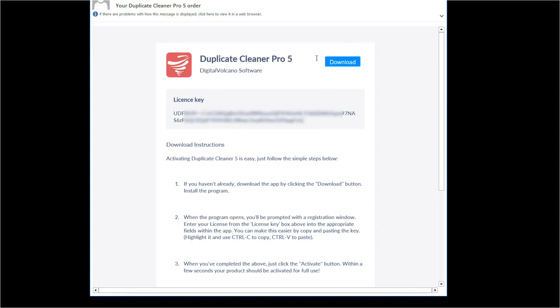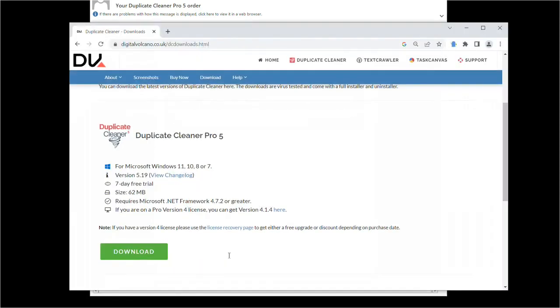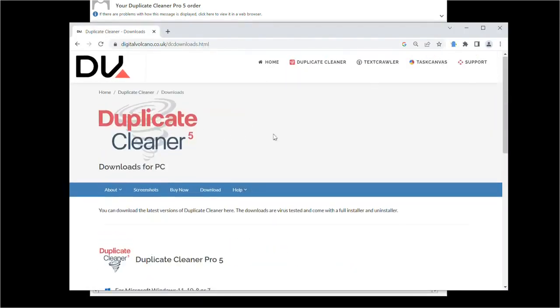You can download the program installer from the download button in the email. Note that if you've already installed the trial version, you don't need to install it again and can go straight to entering the license key. If you haven't got the email link, you can always download the program from our website if needed.